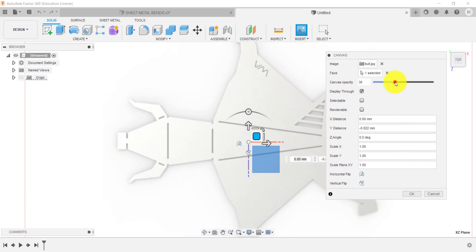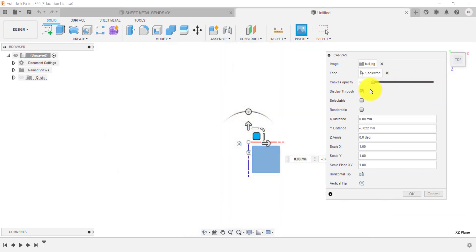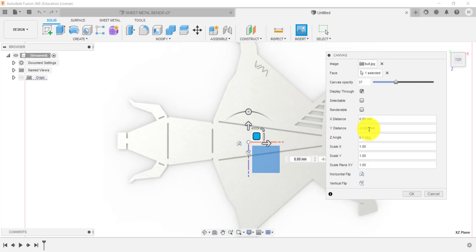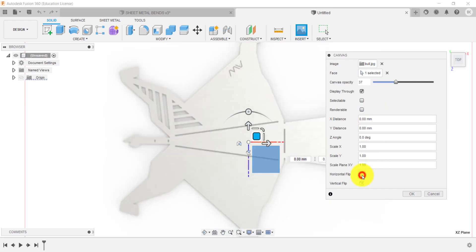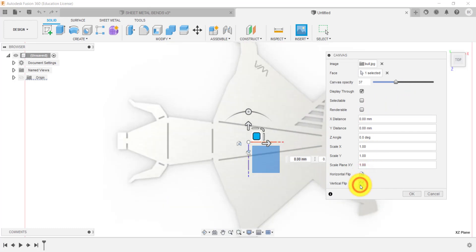Just before that, here I can control the transparency. So I'm going to go about halfway or two thirds, something like that. And you could also use these to flip as well. So I'm going to click OK.